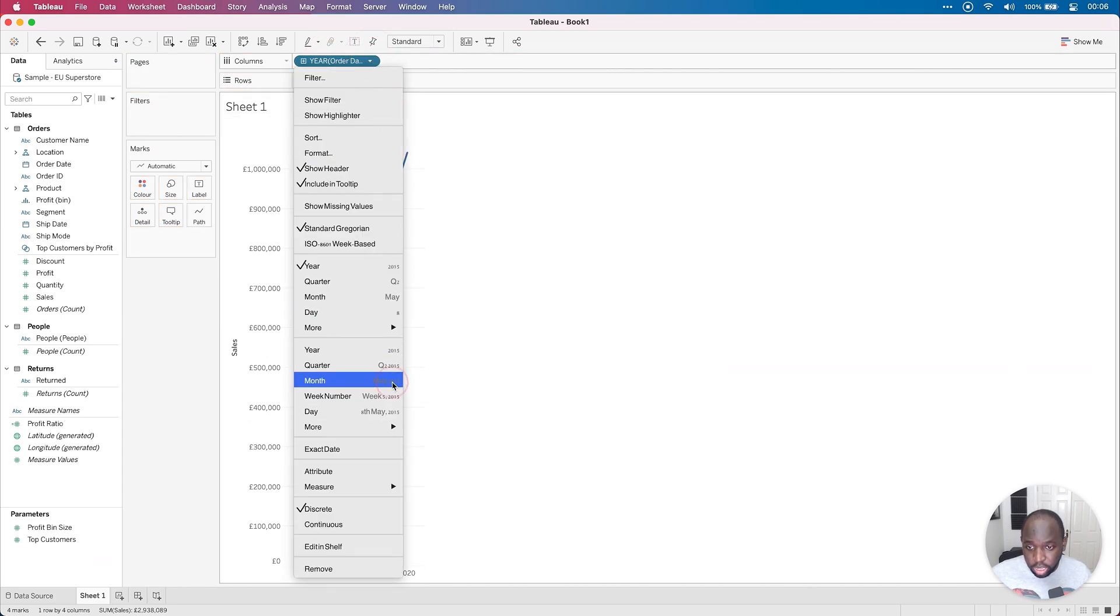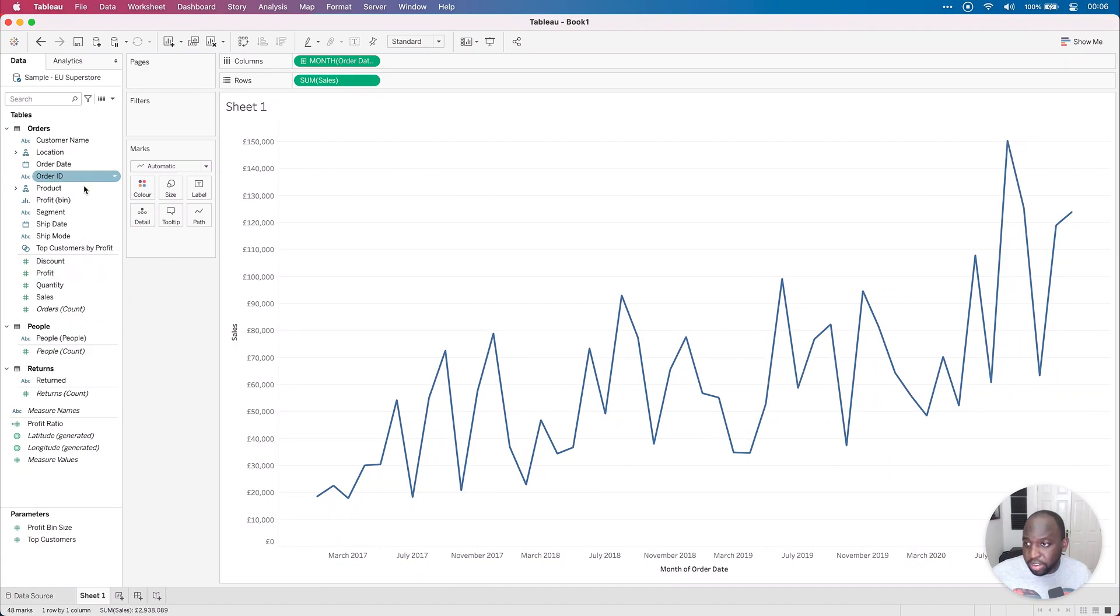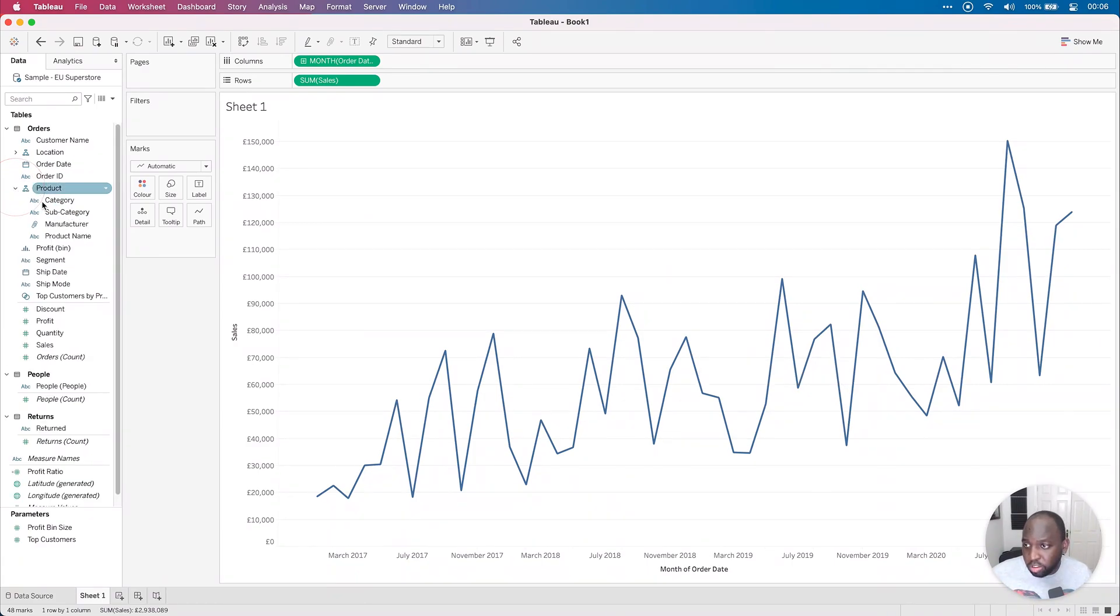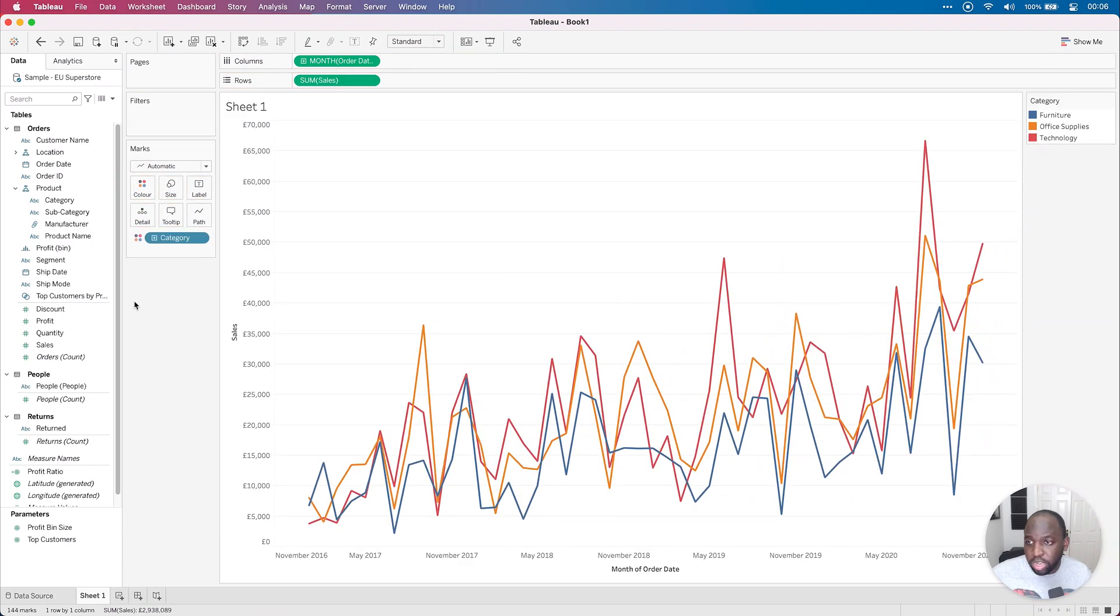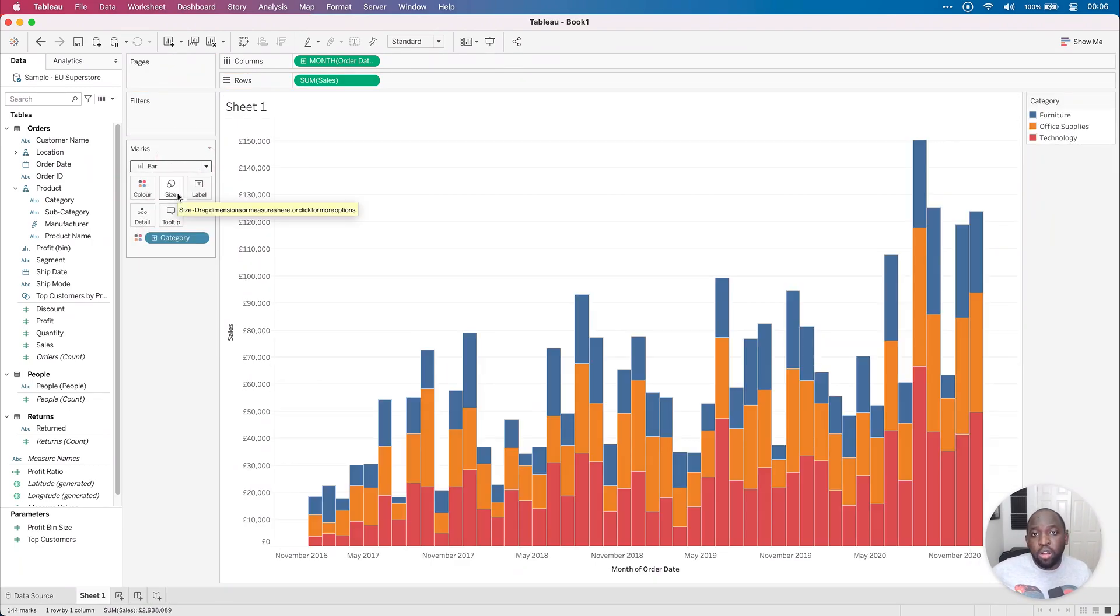And we're going to choose the continuous month just to give us a little bit of context. We're going to drop category on color, so if I go to the product here, open that hierarchy and put that on color, we get this. And I'm going to change this to a bar chart on the marks pane. And now we have this ready to go.